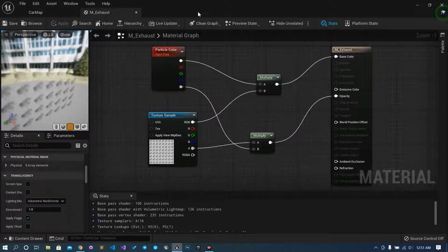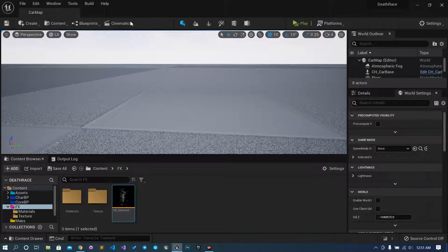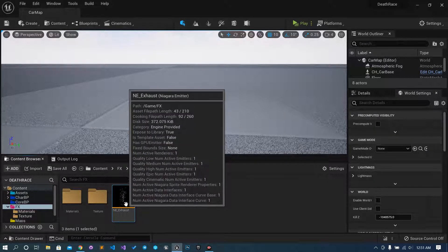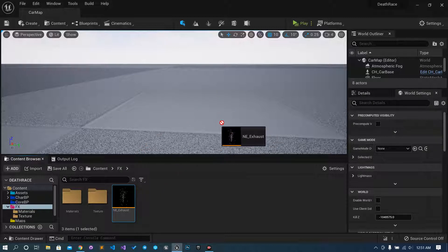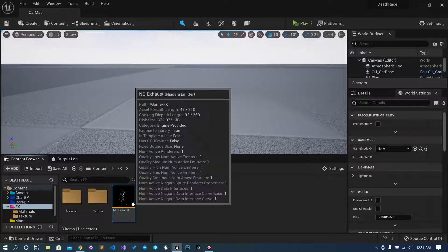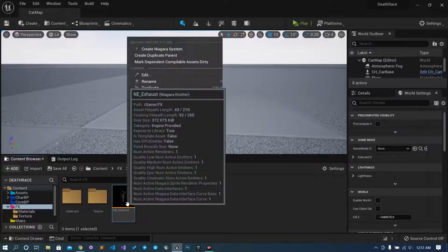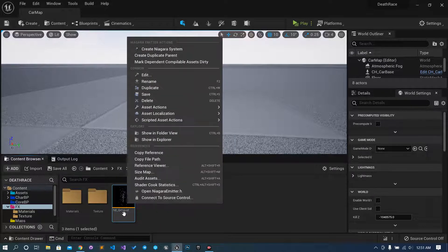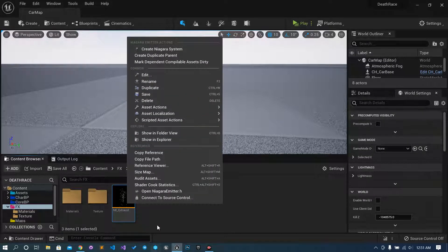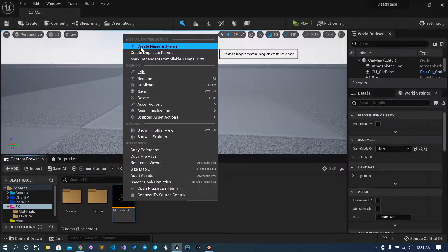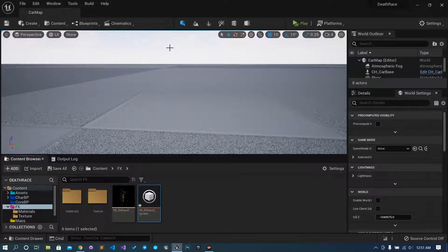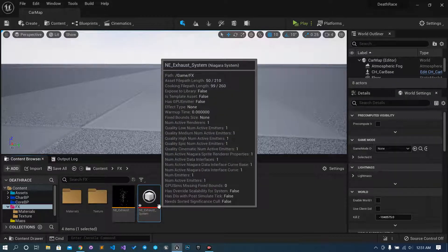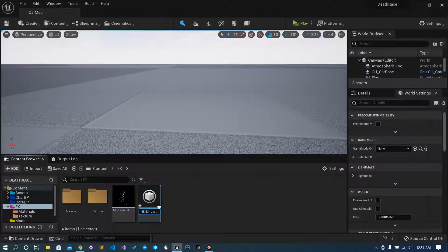Now we have to find a way that how this thing can be added in the car. When you try to move the Niagara emitter into the world it won't work, because we need a Niagara system. To use the Niagara emitter inside a Niagara system, just right-click and create a Niagara system — NS_underscore_exhaust.